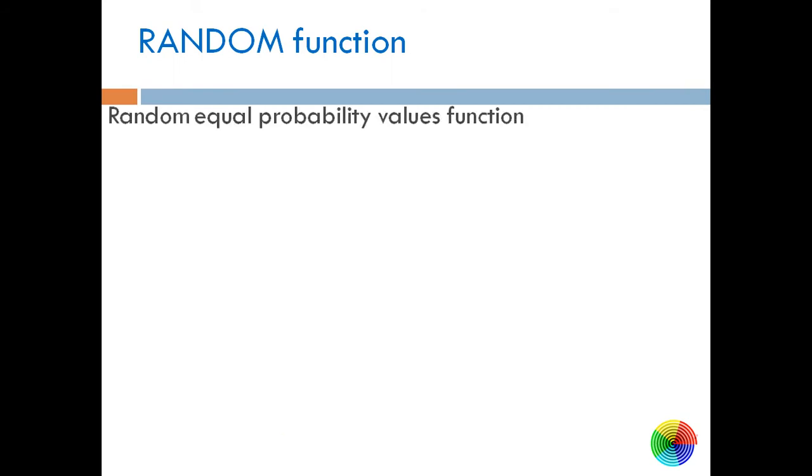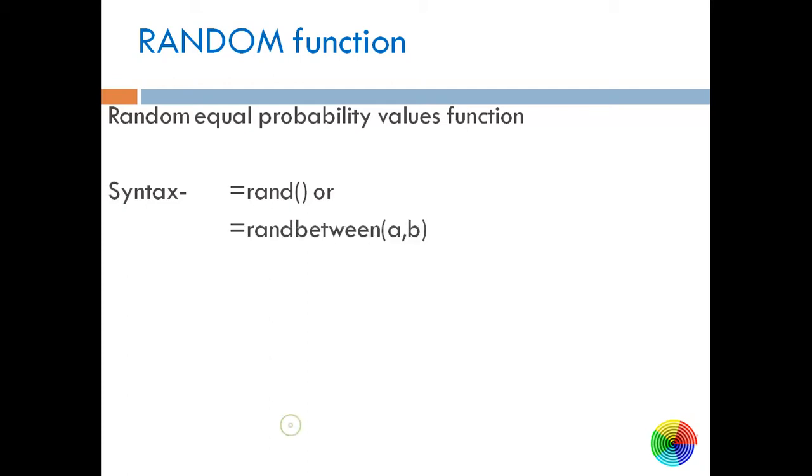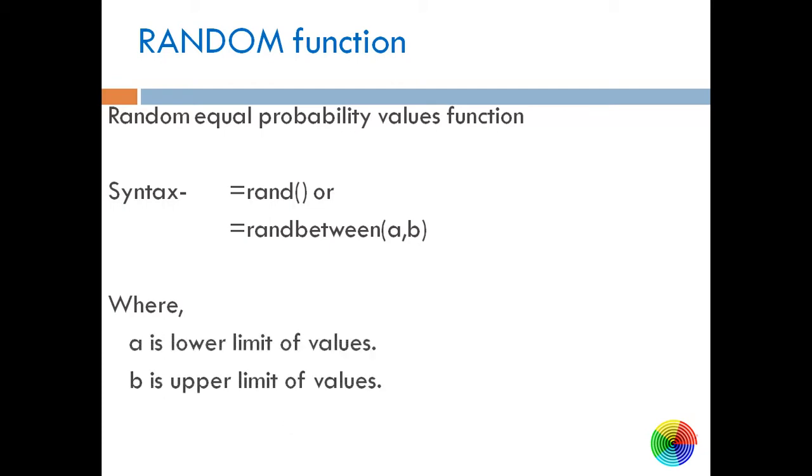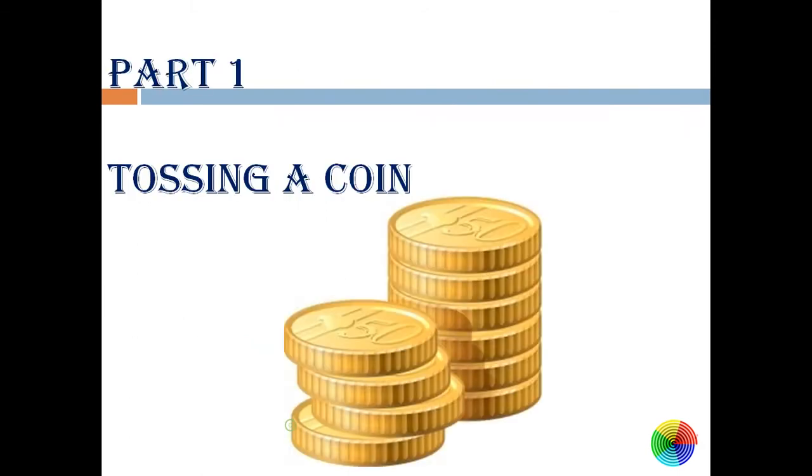So syntax of random function is equals rand() or if we have the range of a and b, we can write equals randbetween(a, b) where a is lower limit and b is upper limit. So these were basics about random function.